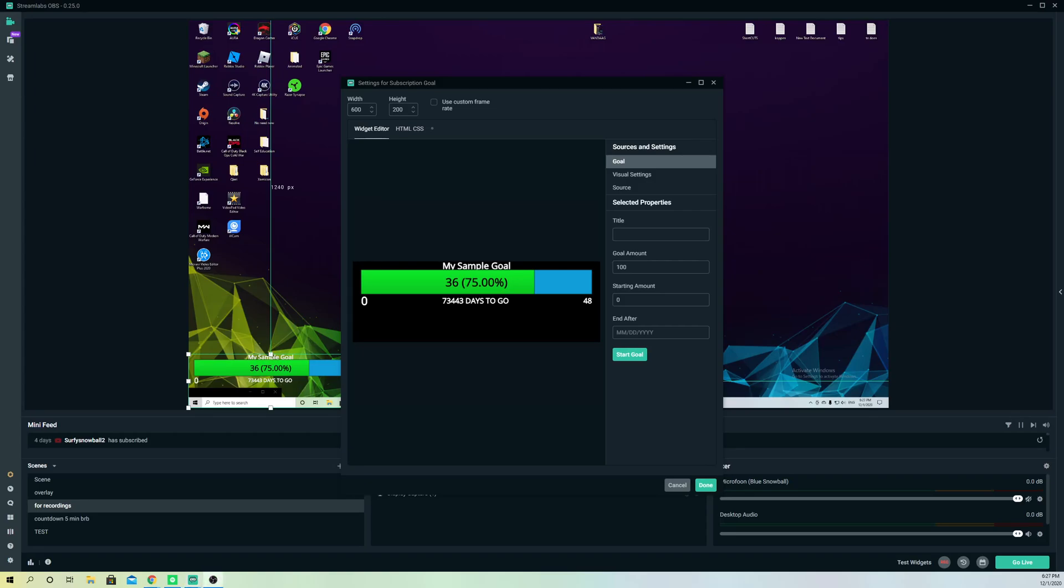First off, what you do is you want to go ahead and add a title. Let's just say follower goal.